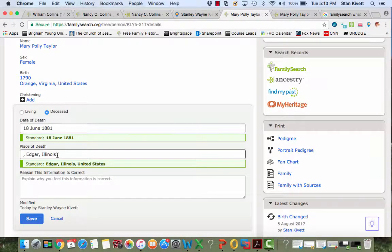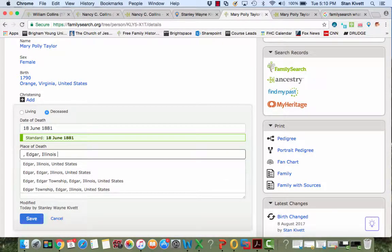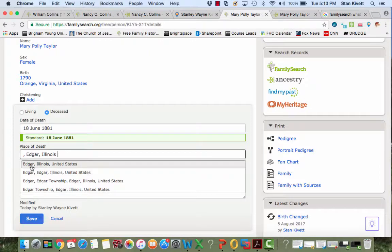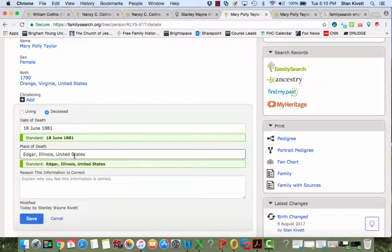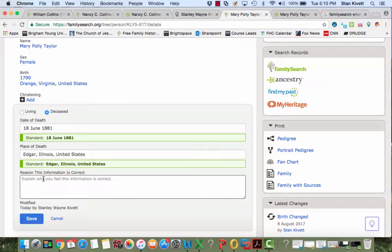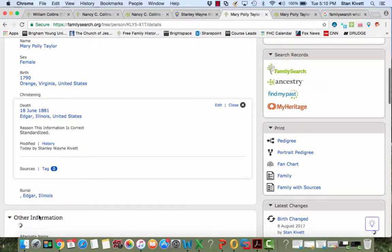I come down to the place, I click behind the S, put in the space. The computer offers me Edgar, Illinois, United States. I click it. Everything's right now. And I type in Standardized, and I click Save.